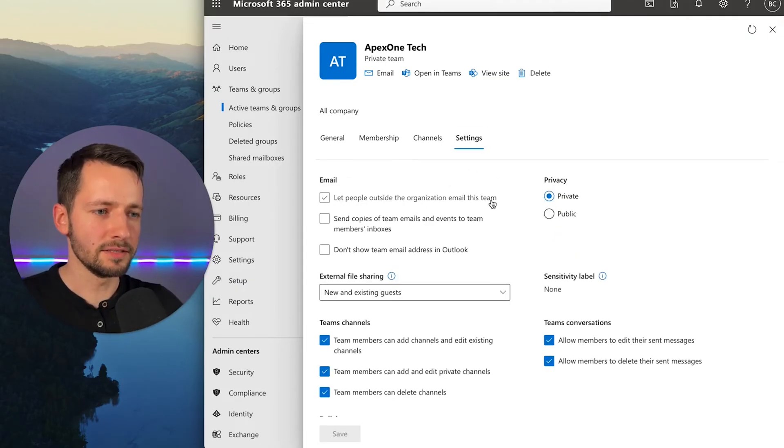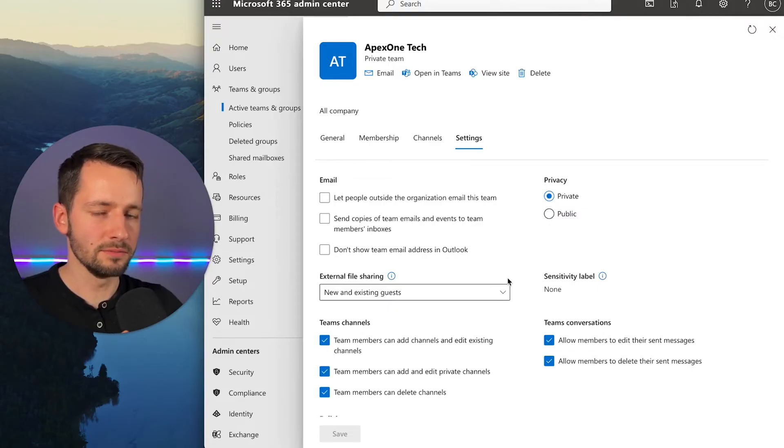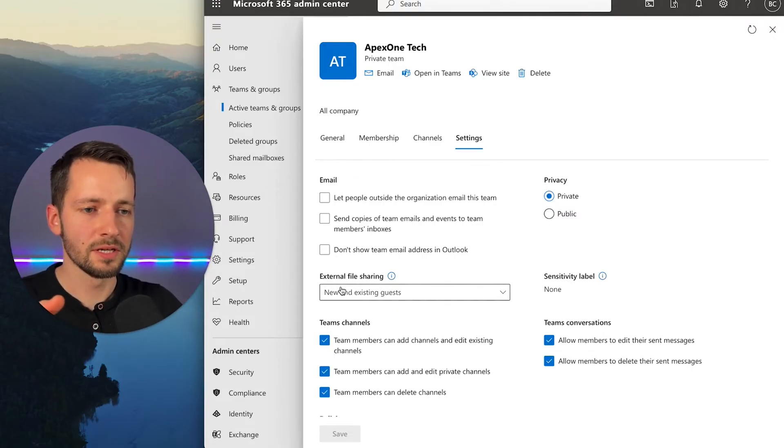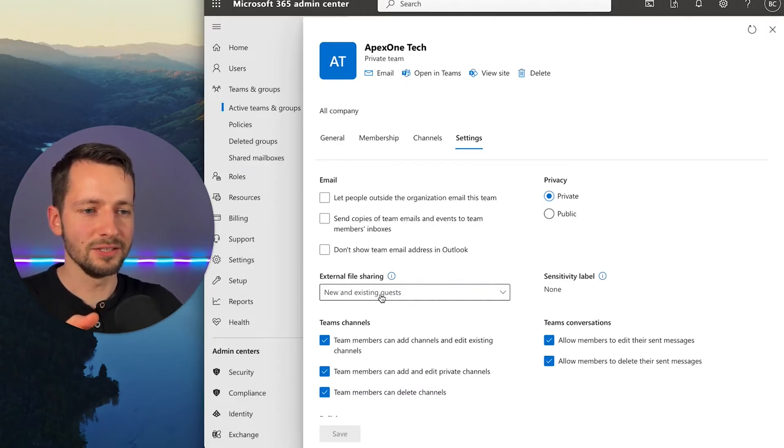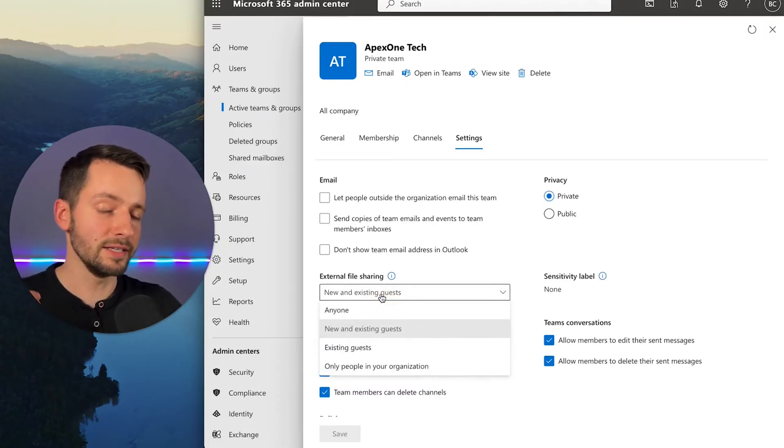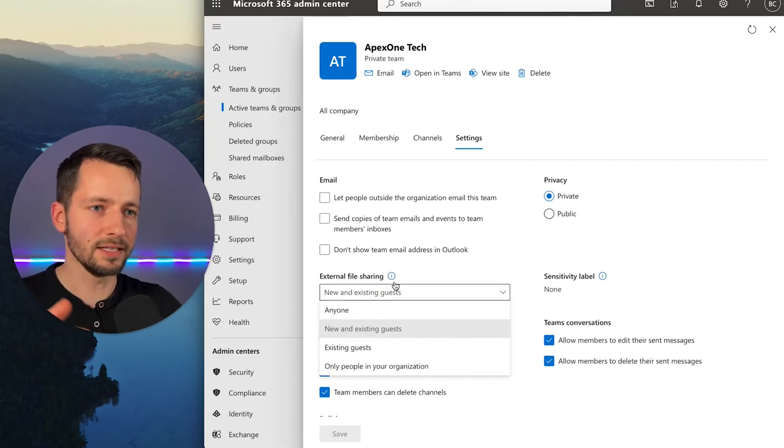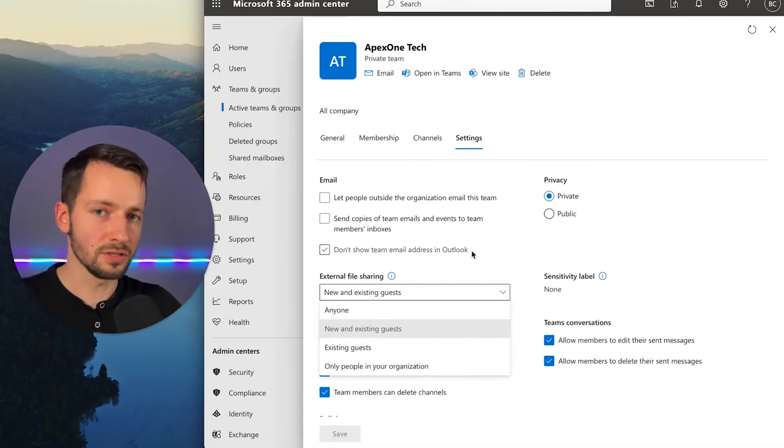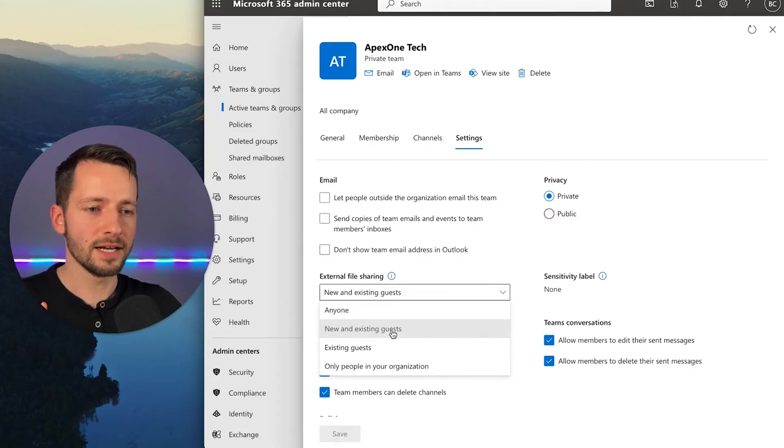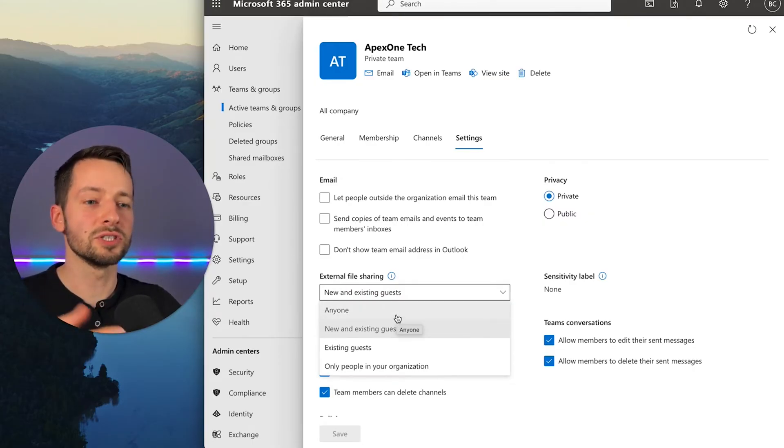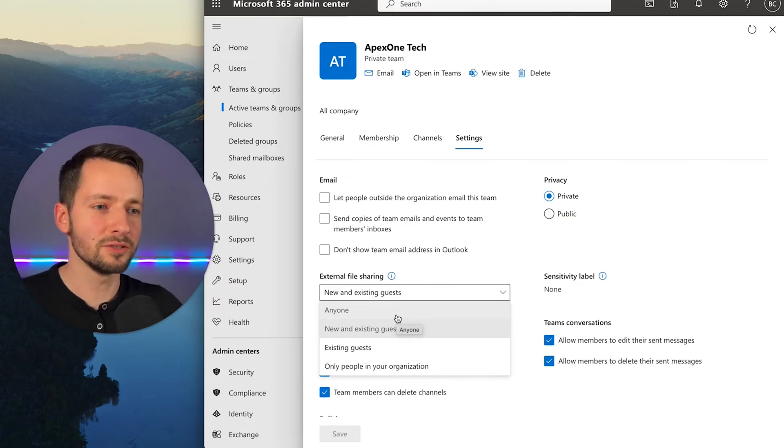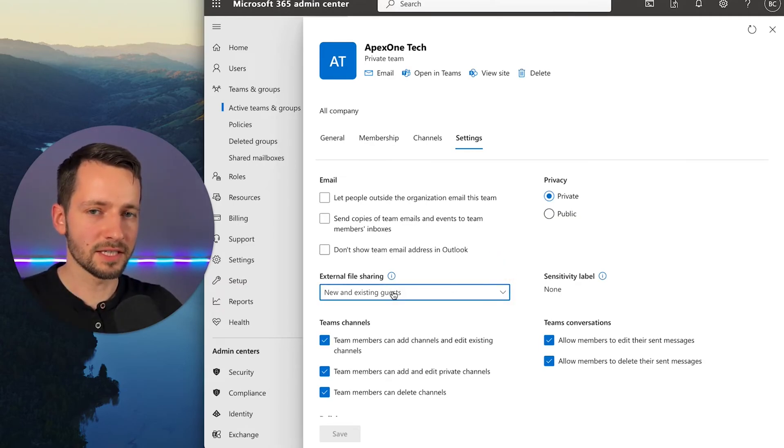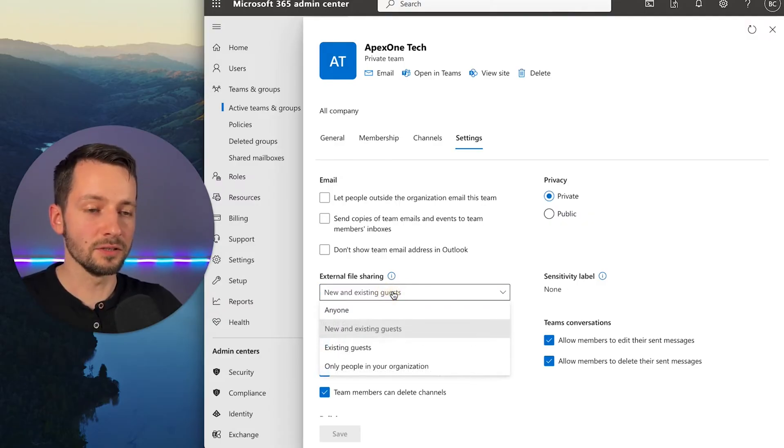Now, this right here is pretty important. So one thing you'll most likely want to change right away is external file sharing. So right now, it's set that new and existing guests. So any file contained on this SharePoint site can only be shared internally, and guests, but cannot be shared to anyone. Meaning like you want to just share a link to a file. You can't do that right now. So that's the setting by default.